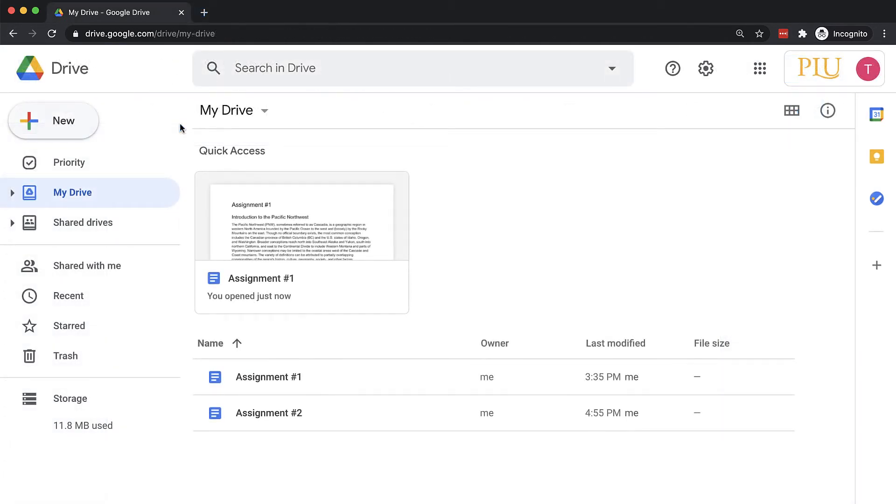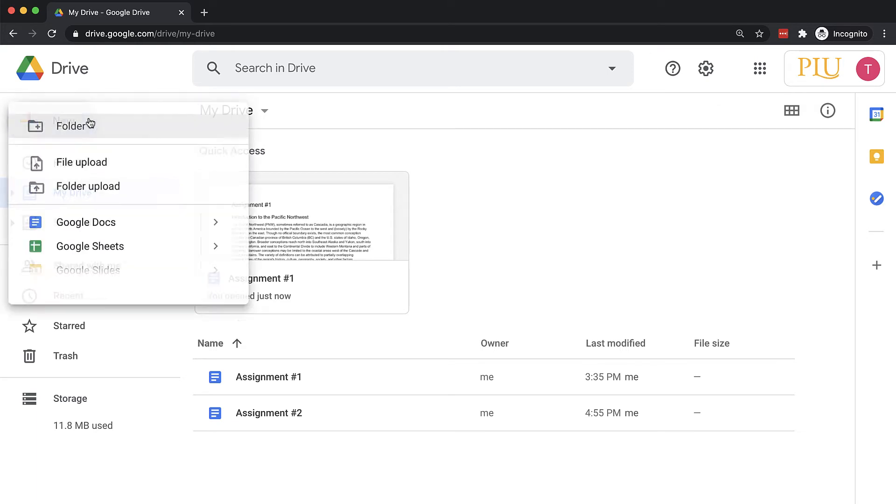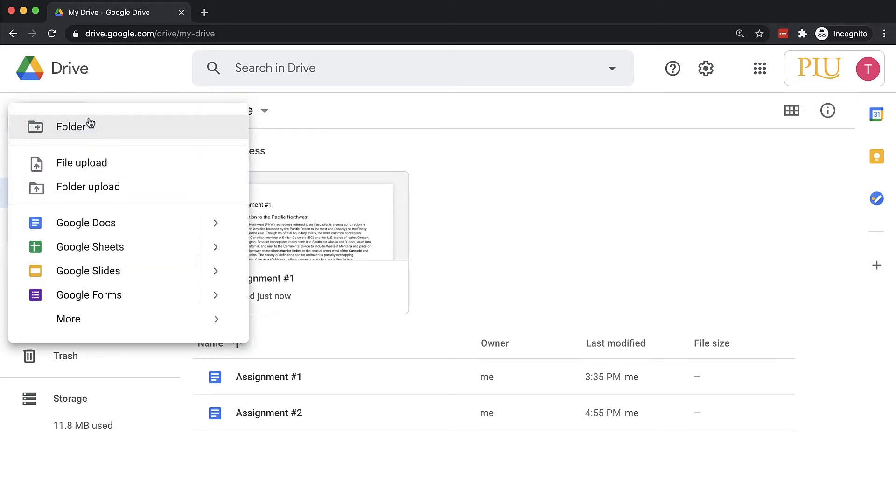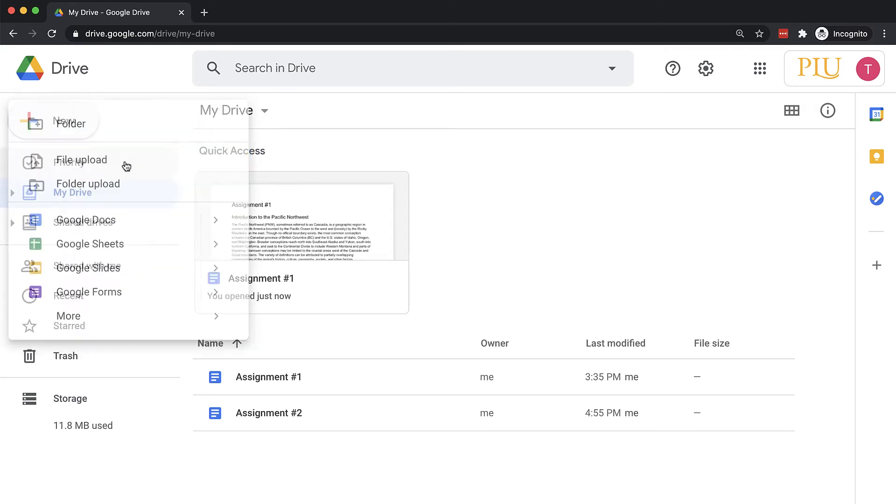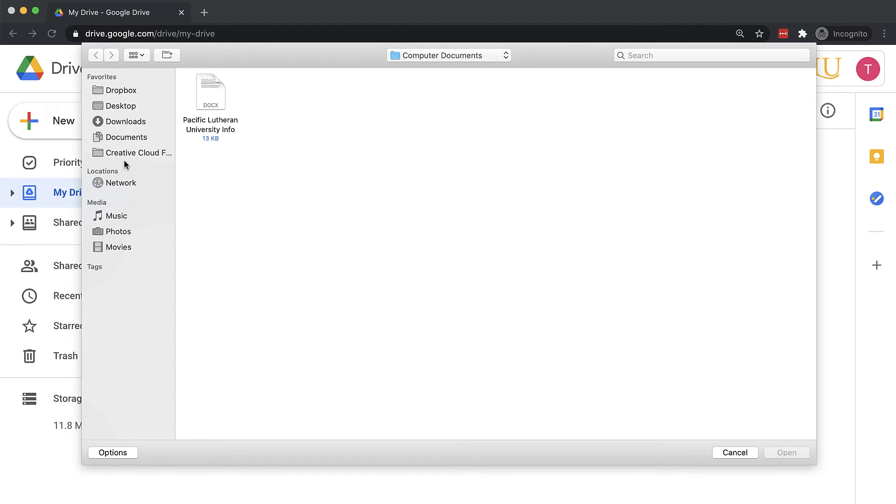To open and edit a Microsoft Word document in Google Docs, navigate to Google Drive. Click New and select File Upload. Locate and select the desired Microsoft Word file and click Open.